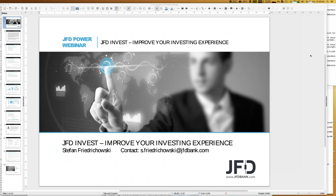Welcome everybody to our next webinar about JFD Invest — improve your investing experience. A warm welcome in the name of JFD Bank as well. My name is Stefan Friedrichowski, as always for these webinars, so whenever you want to get in touch with me you can see my direct email contact here. Today is the 6th of June 2019.